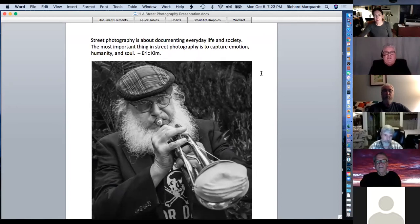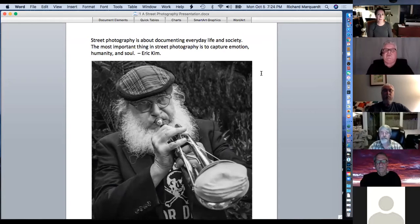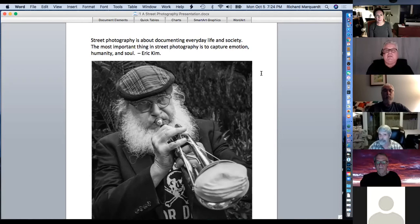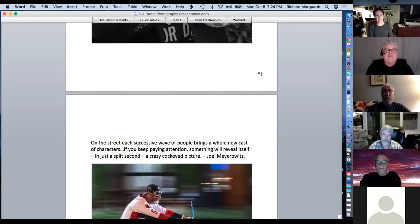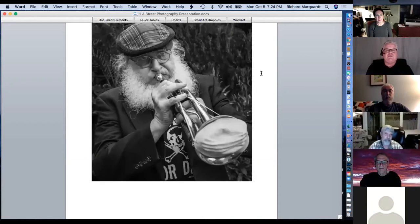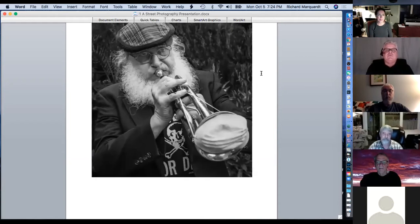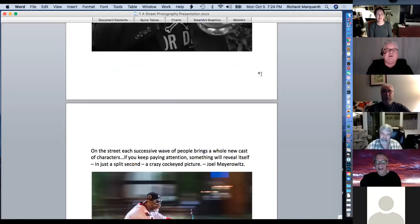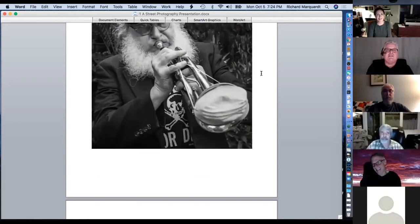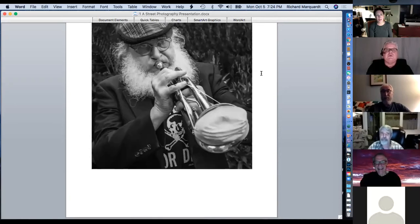Another definition: street photography is about documenting everyday life in society. The most important thing in street photography is to capture emotion, humanity, and soul — by Eric Kim. I thought that guy was interesting with the COVID mask over his trumpet, being respectful so he wasn't getting his germs on people walking by.